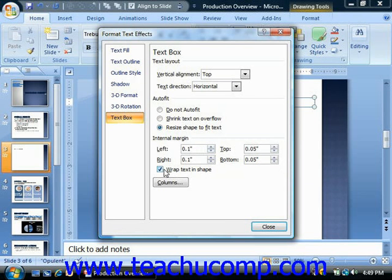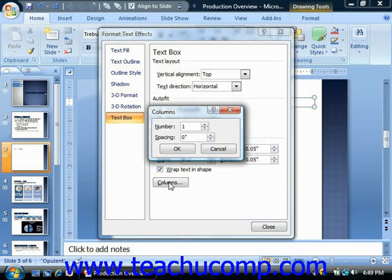If you want to add multiple columns of text to the selected text containing object, then click the columns button to open the columns dialog box. Here you enter the number of text columns to set into the shape, and the amount of spacing to set between each column. Then click the OK button to set the columns within your object.